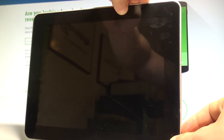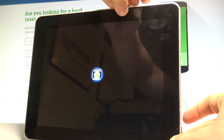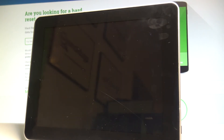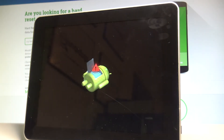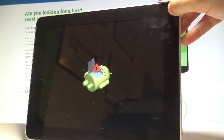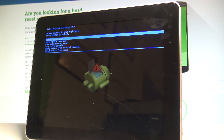Keep holding those keys. Release them as soon as the Android robot pops up on the screen and wait a couple of seconds. Now let's hold down the home key to enable the recovery mode.